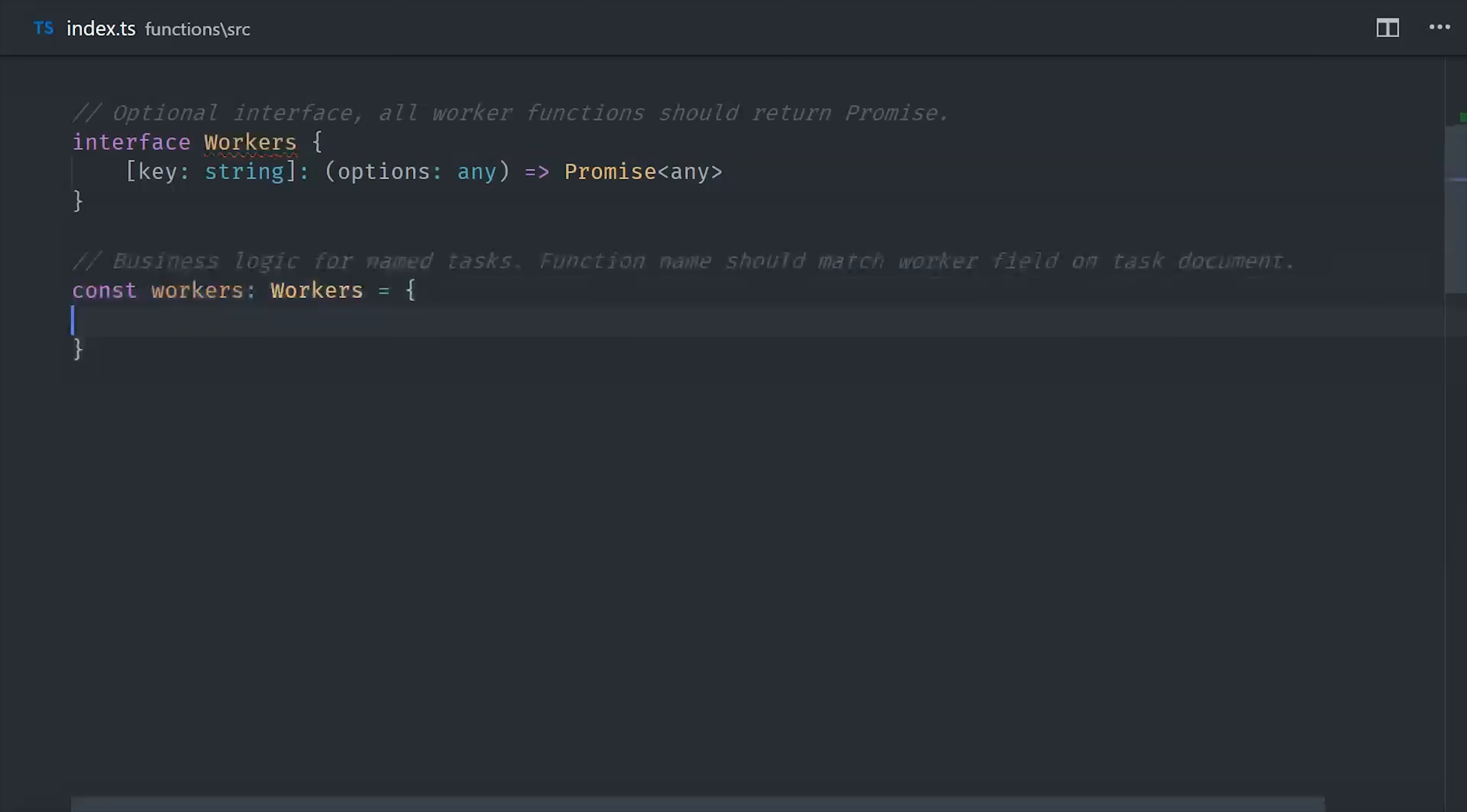Now we'll go ahead and define the workers object, and we'll give it a key of hello world, which is a function that just returns a write to the Firestore database.